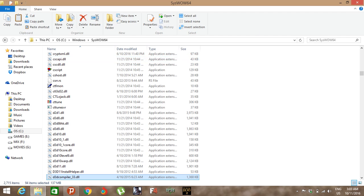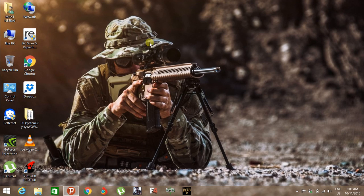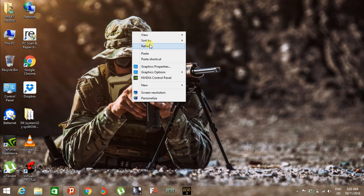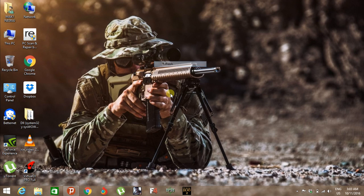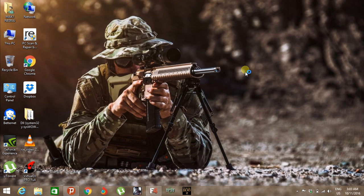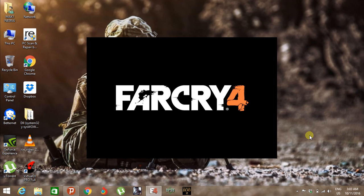Now let's check out our game to see if it's opening or not. Yeah, as you can see the game is running.